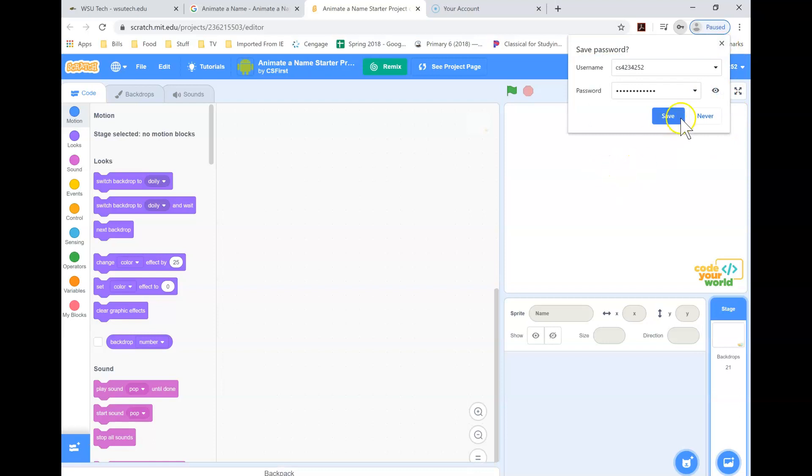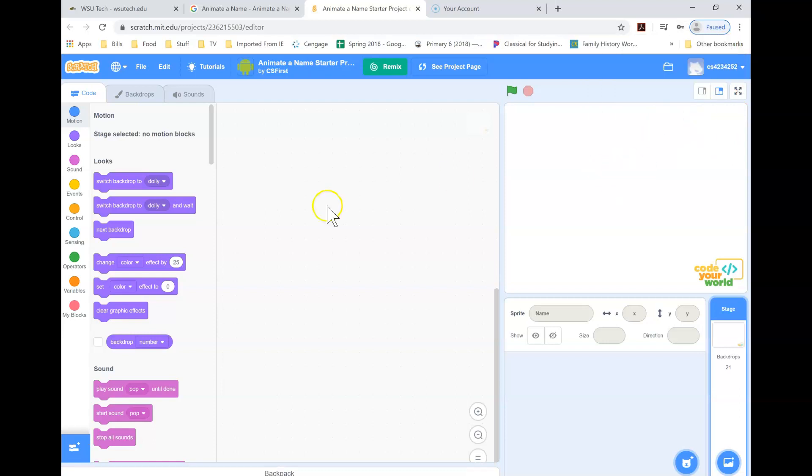You can save that password if you want to, if you're on your own computer or not. The username and password, that CS number, make sure you send that to your instructor, because that's the only way we know who is doing these programs, if we have that CS number.